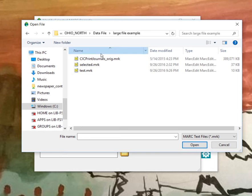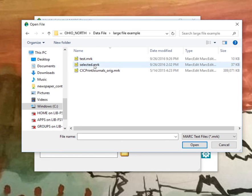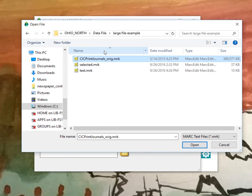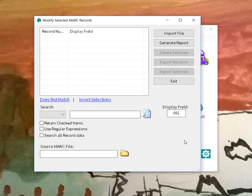So this is a record set. There's 114,000 records in it, 389 megabytes. So this is a pretty good size file.